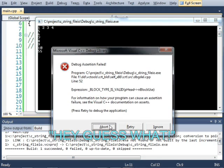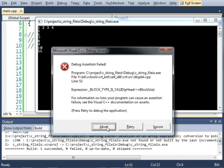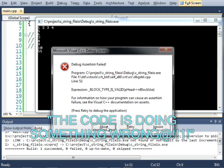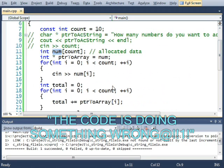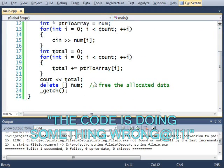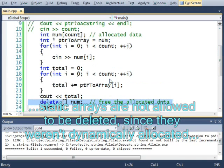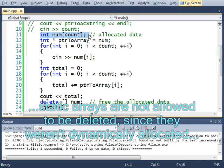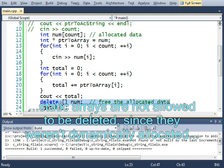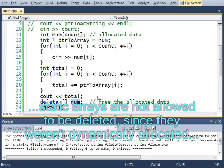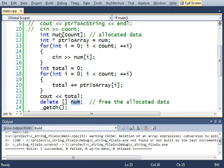Oh, what happened here? Block type is invalid. Debug assertion failed. Actually, that happened because of this delete. Because num is a static array, and here I'm trying to delete num. And that's not allowed. You can't delete a static array. You can only delete a dynamic array. And again, a dynamic array looks like this.